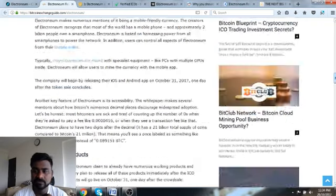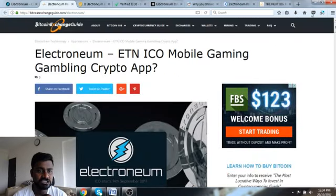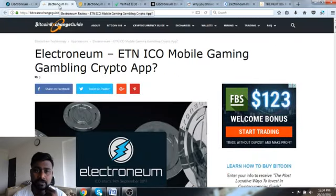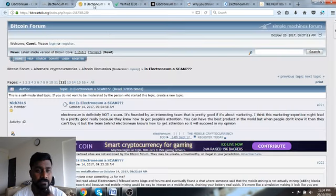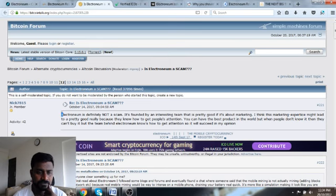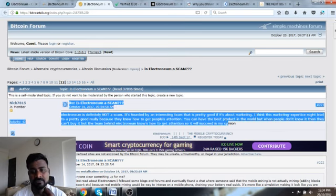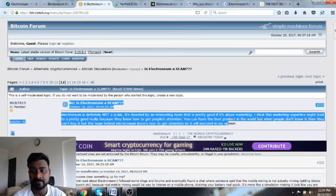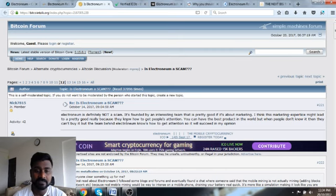This is a very positive review which is on Bitcoin Exchange Guide.com about Electroneum. Here is Electroneum scam, again this is a positive one. It says Electroneum is definitely not a scam, it's founded by an interesting team that's pretty good. If it's about marketing, this marketing experience might lead to a pretty good rally.